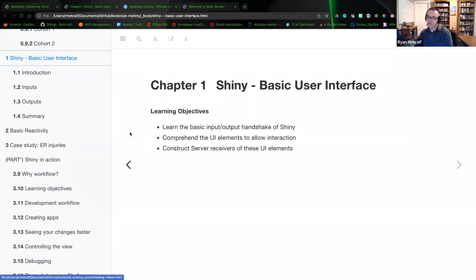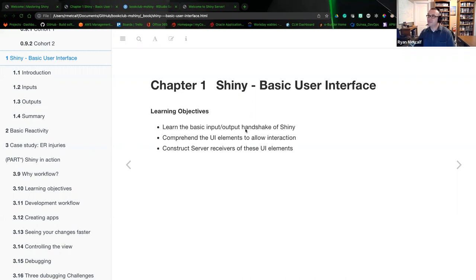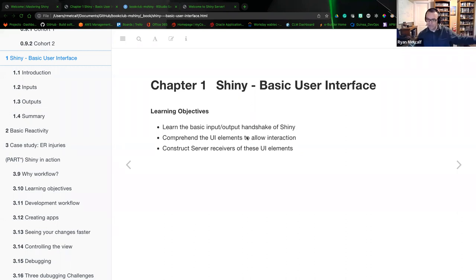The learning objectives for this chapter are to learn the basic input and output handshake of Shiny. I'm using the definition of handshake as a reference to a TCP/IP server-client HTTP protocol concept. You could have one person, a hundred people, or ten thousand people connecting to your server at any one time. The back end of this would be the server-side language.